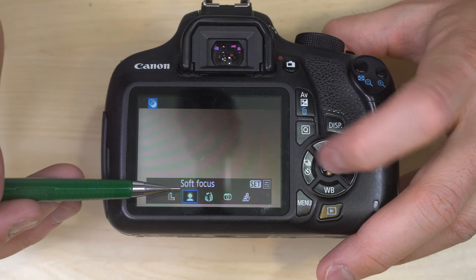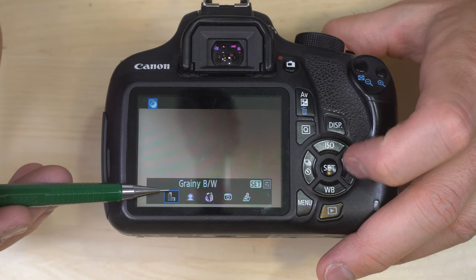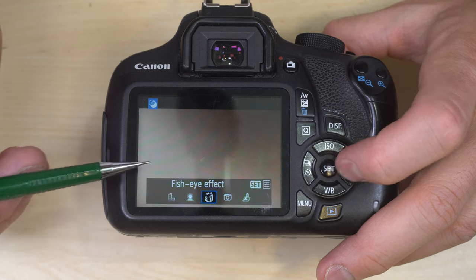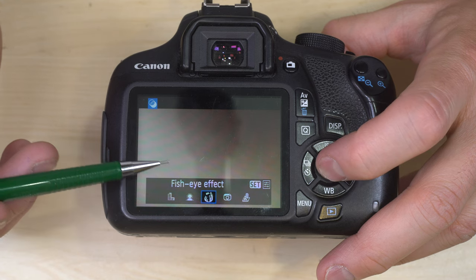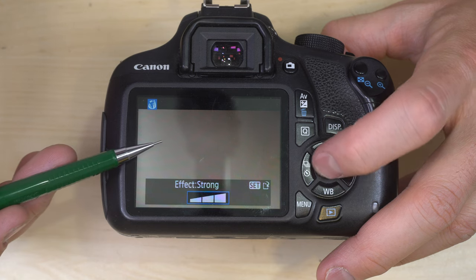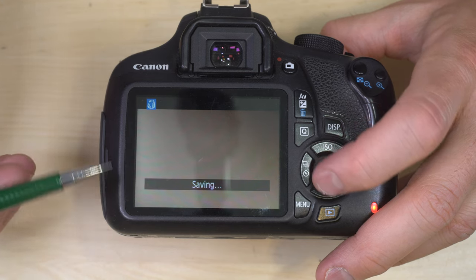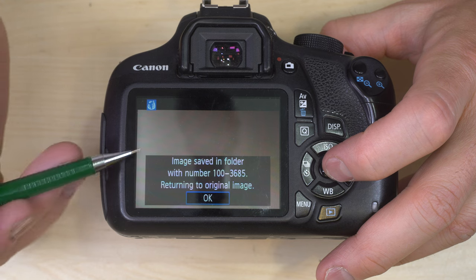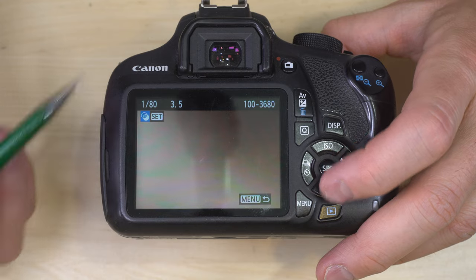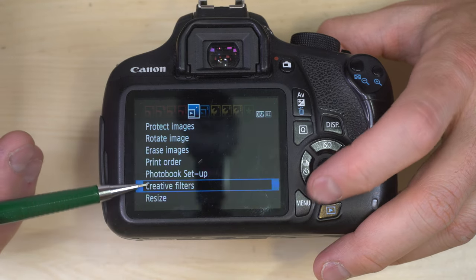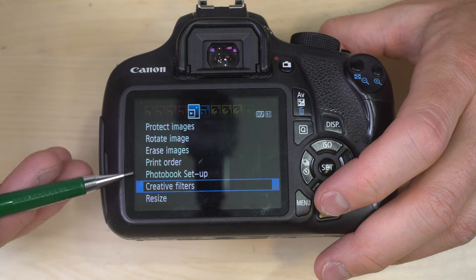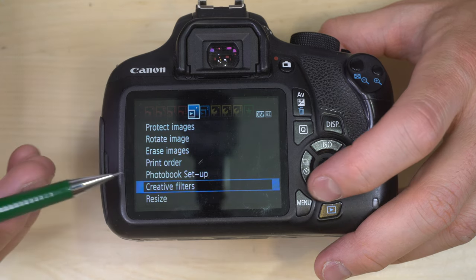Creative filters are filters you can apply to images — grainy black and white, soft focus, fisheye effect, and so on — that adjust how the image looks on the SD card. It makes a copy so you keep the original. Honestly, any photo editing software, even free ones, will do a better job than what's in the camera. Resize allows you to resize your images.